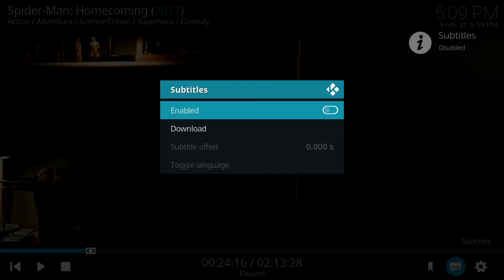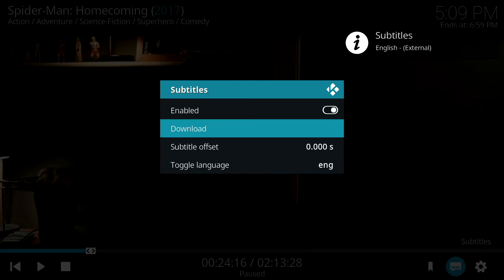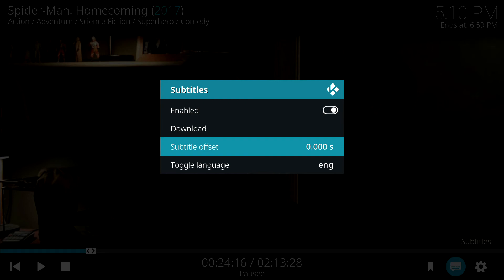And right here, you can click on Offset to make time adjustments if the Subtitles are not matching up to the audio.